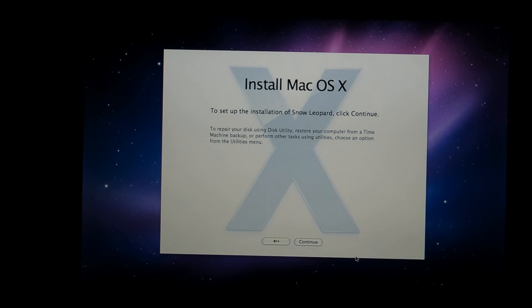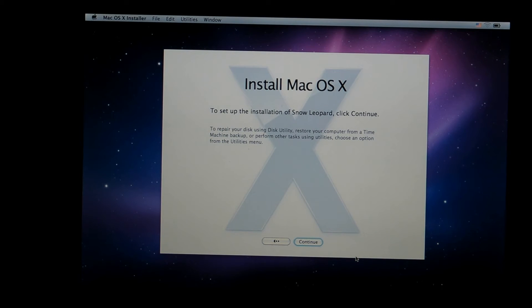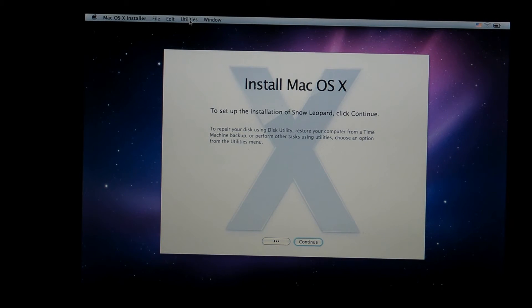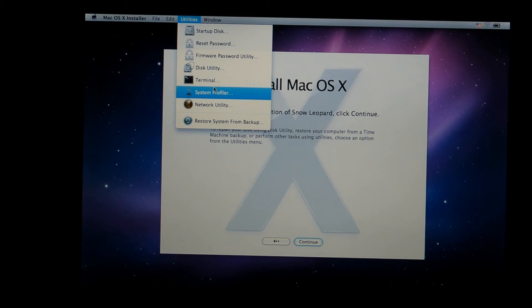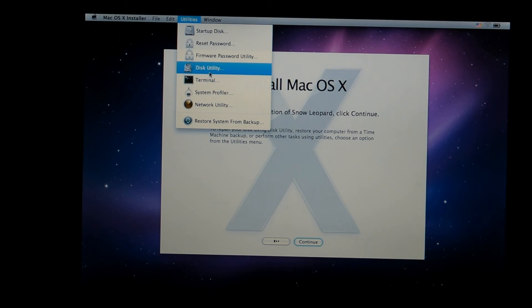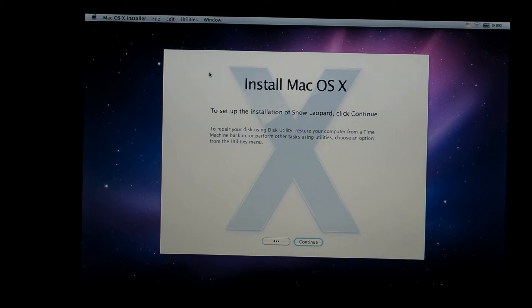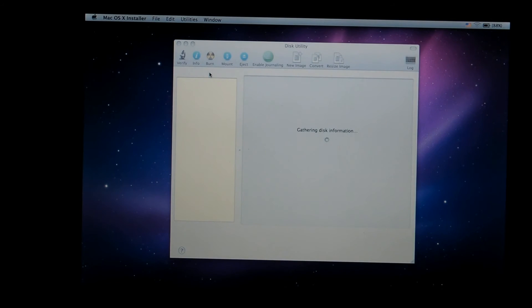And then it's going to give you the Install Mac OS X option. But it's not going to give you any hard drive. So what you got to do, you just got to go to Utilities. It's on top of the screen like over here. Click on it and select the Disk Utility. Click on that.